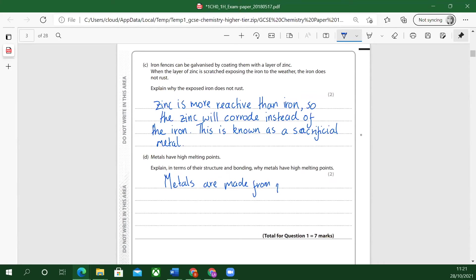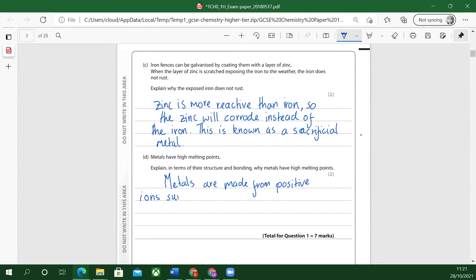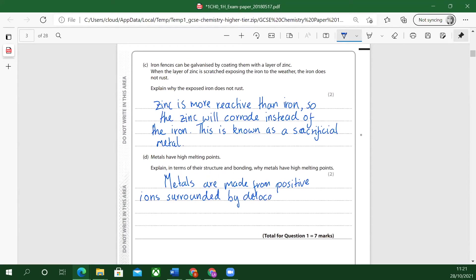Metals are made from positive ions surrounded by delocalized electrons. This is called metallic bonding. Delocalized, that means they're free to move around. Delocalized electrons.